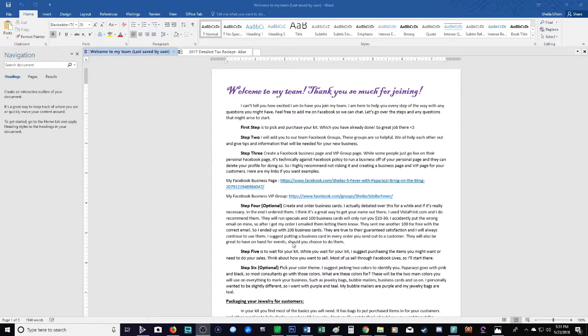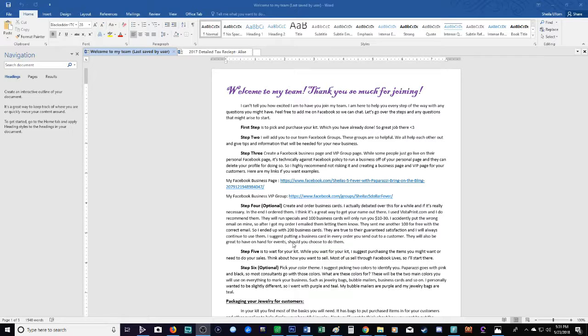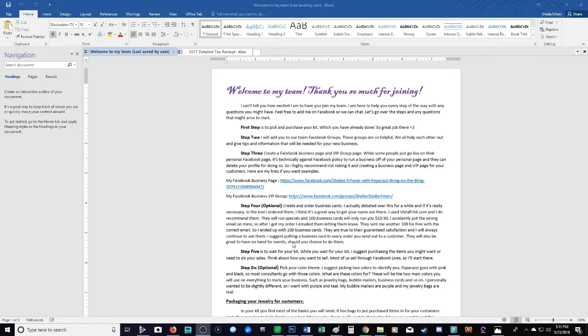Hey everybody, my name is Sheila and I'm a Paparazzi consultant. So if you're watching this video you probably just joined Paparazzi and you're wondering what do I do next. Although I made this video specifically for my team, because this is the email I send out to them when they join, it really works for anyone who's just signed up.